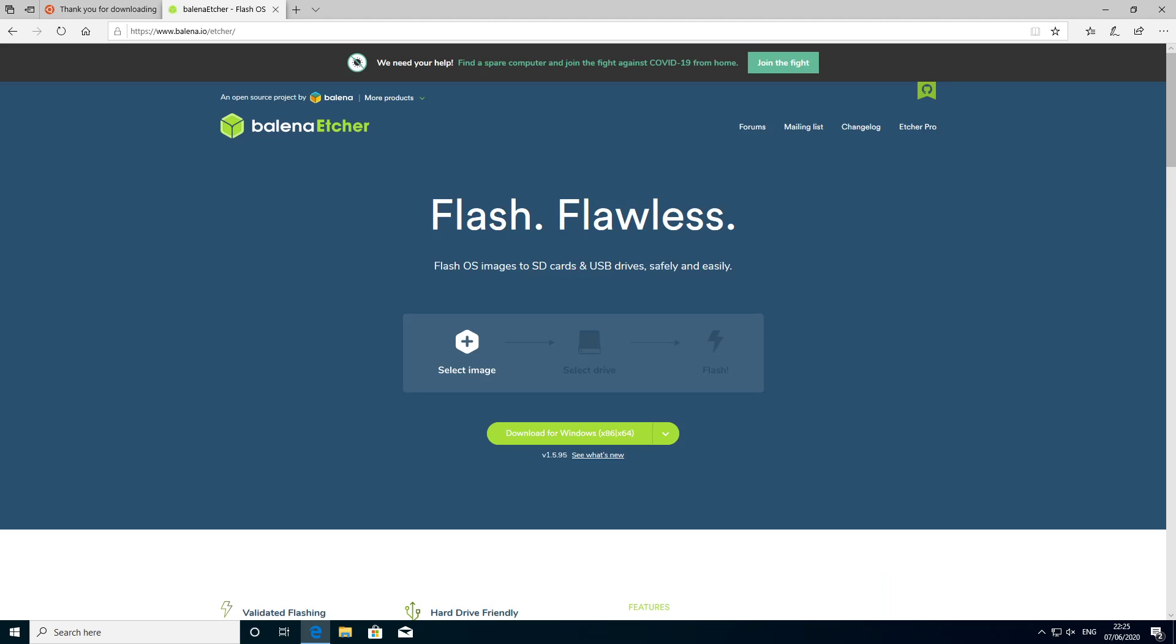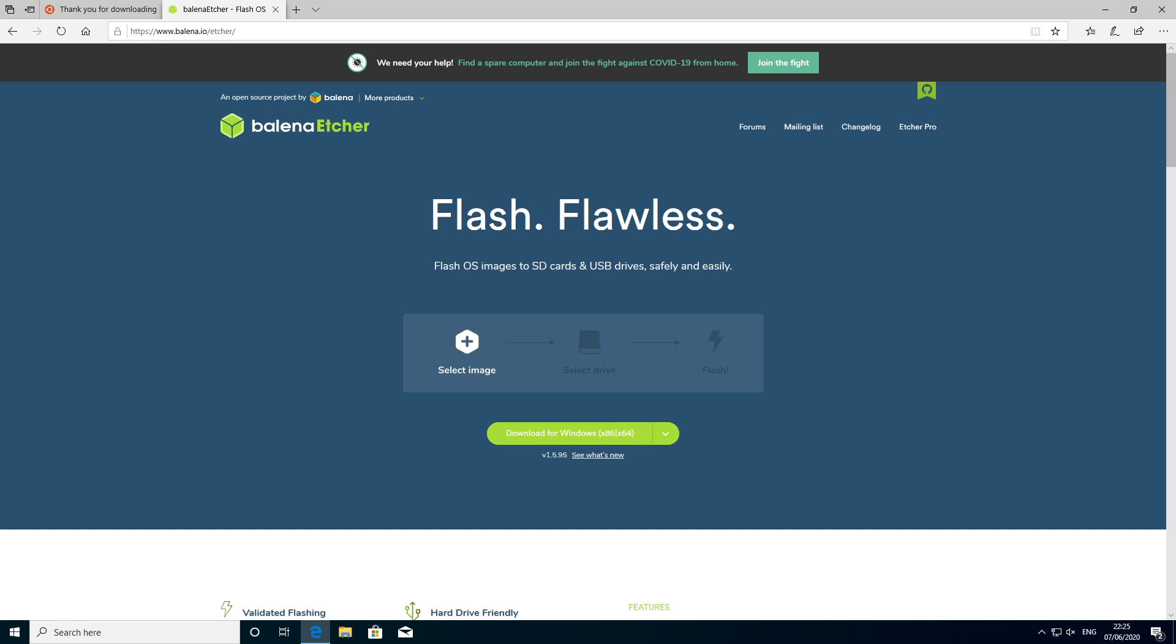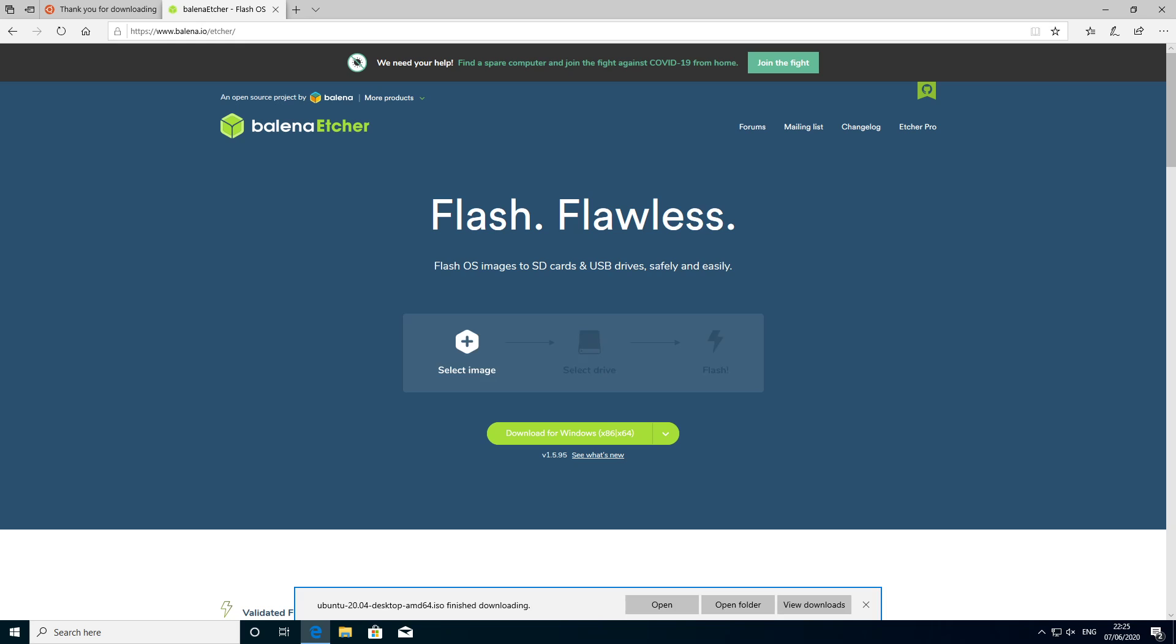So now we've downloaded the ISO it's time to actually burn it to a USB flash drive. I recommend using Balena Etcher for this purpose as it actually works on Linux, Windows and Mac OS as well.